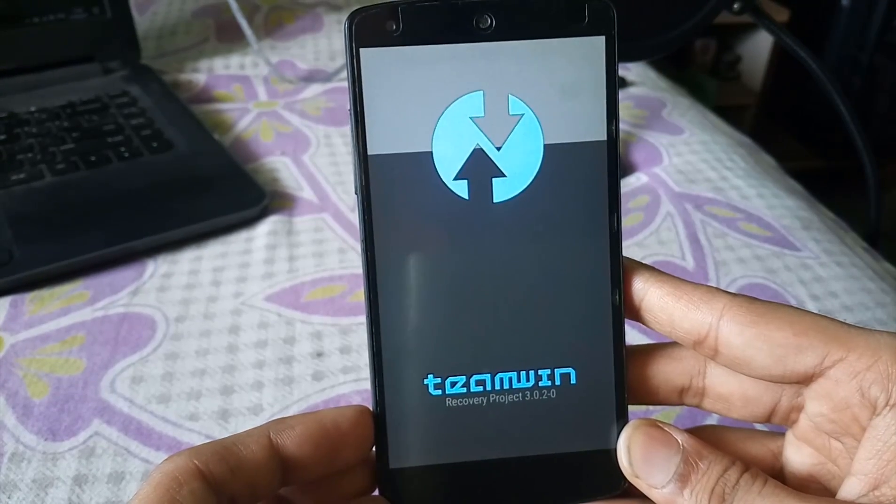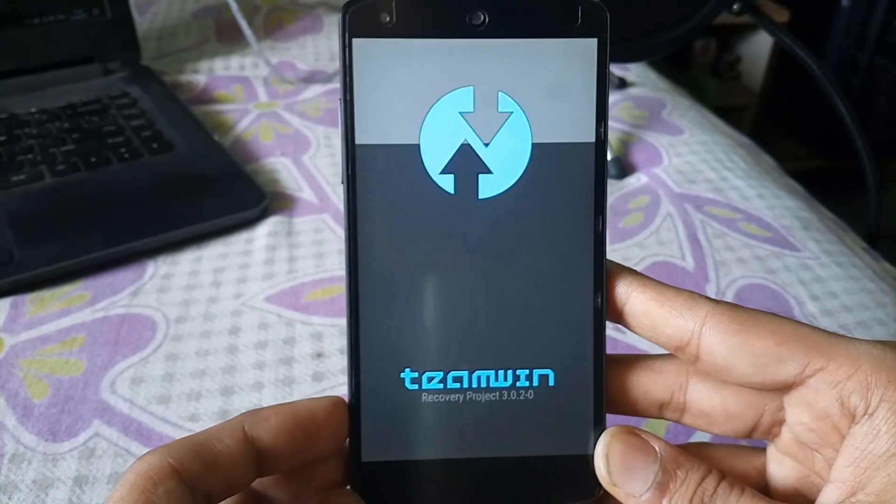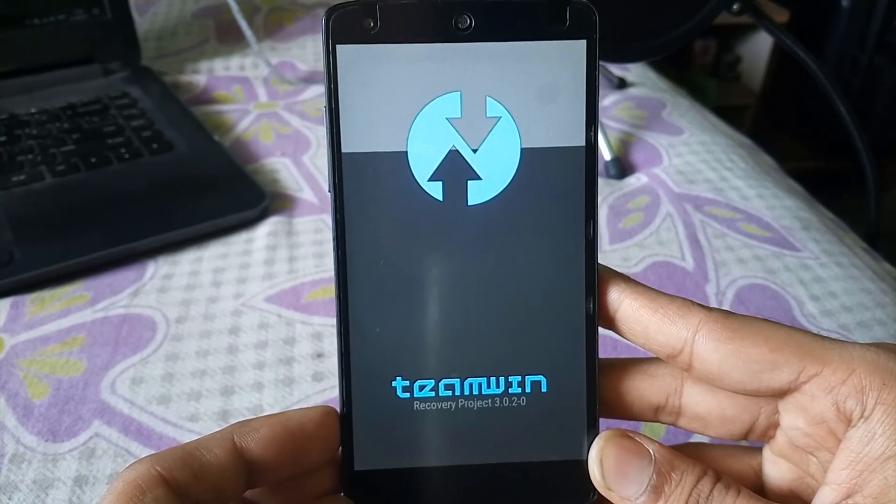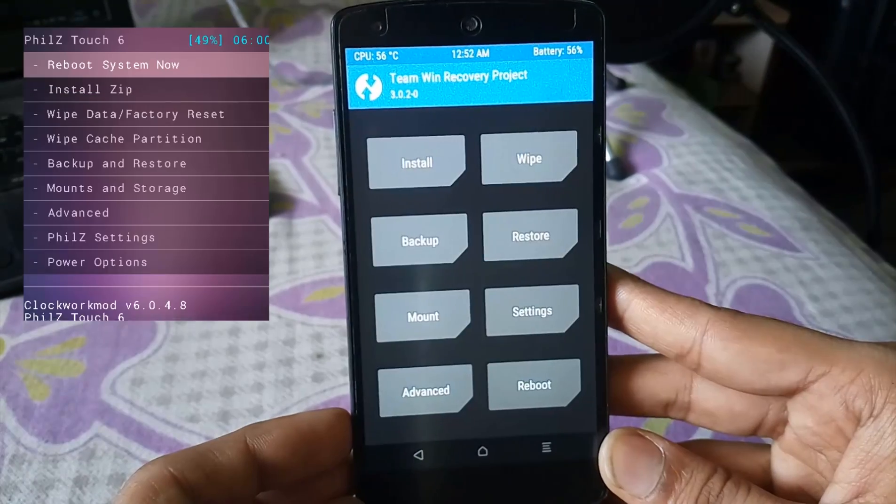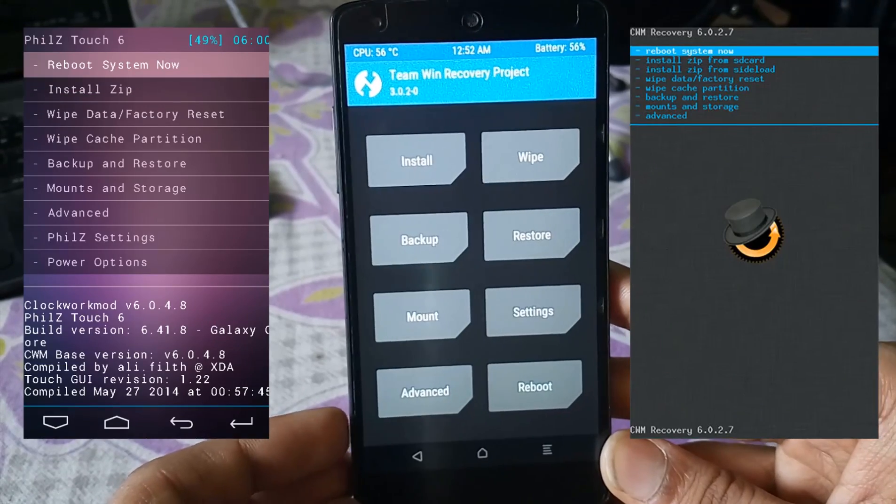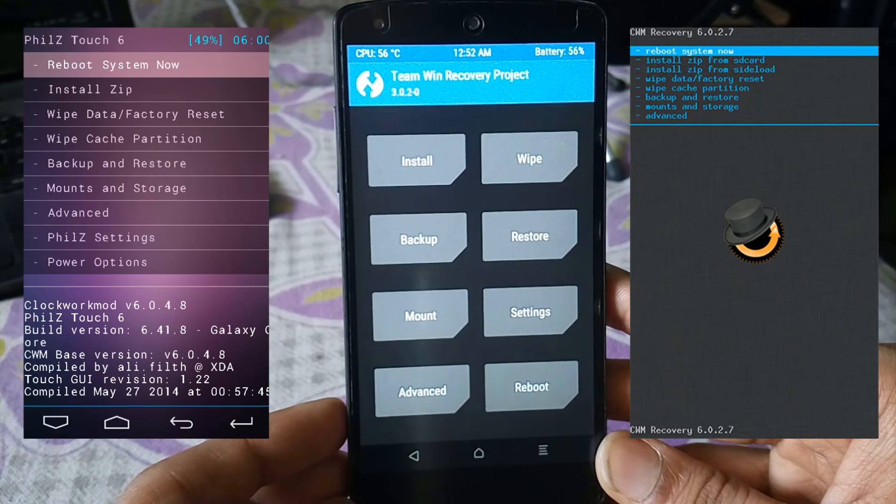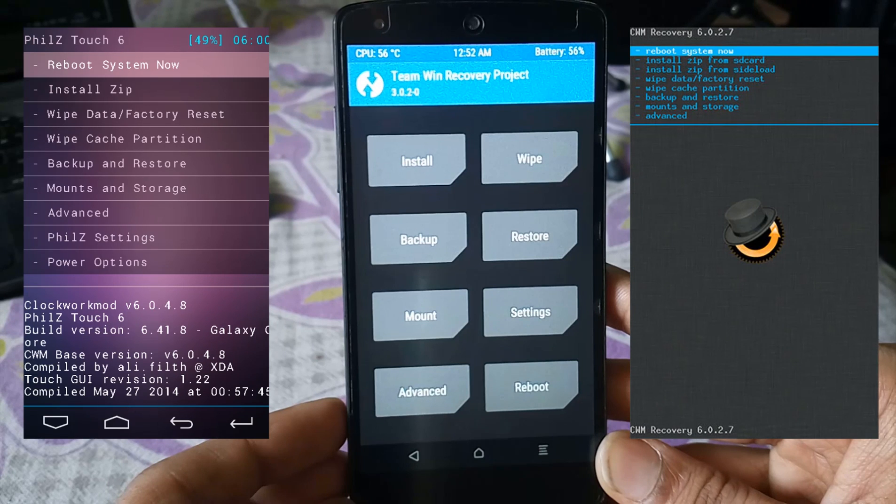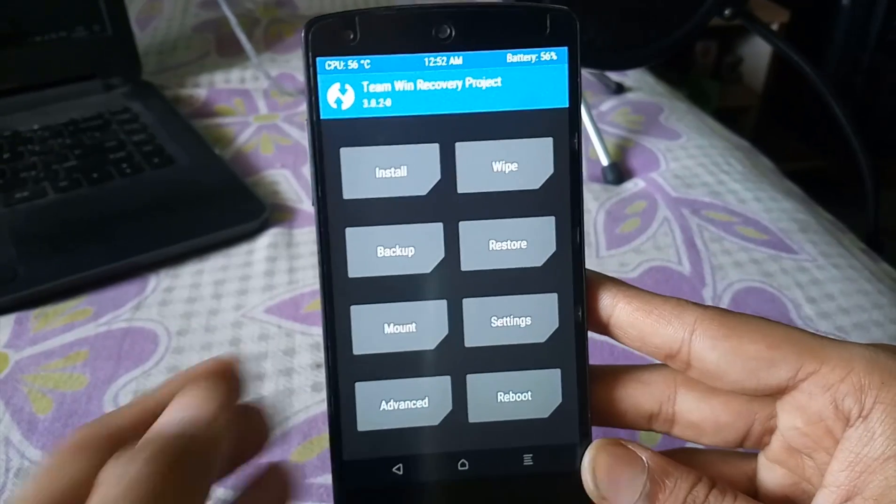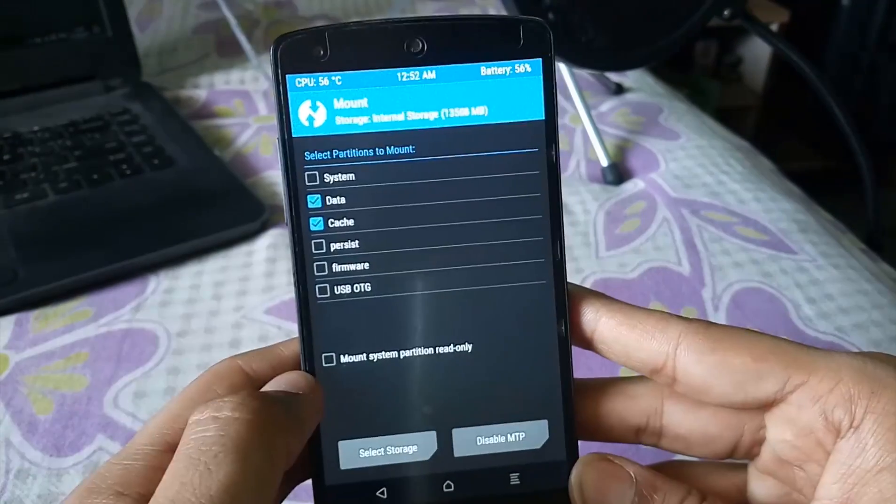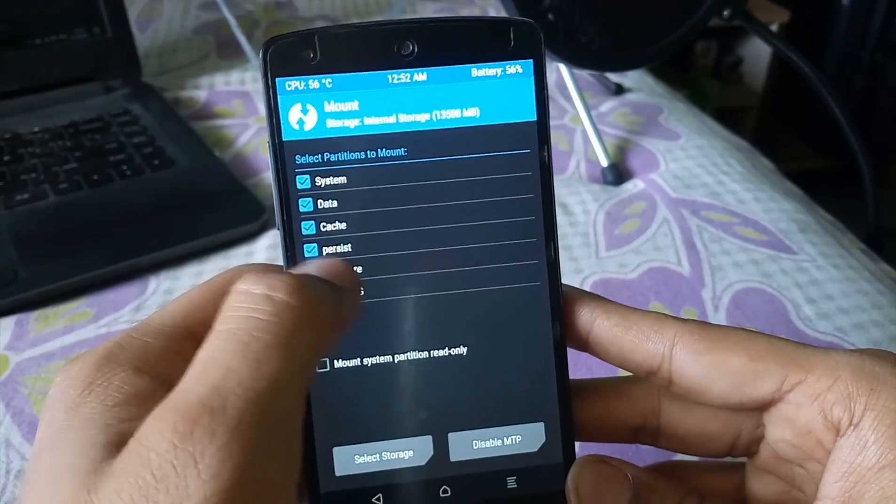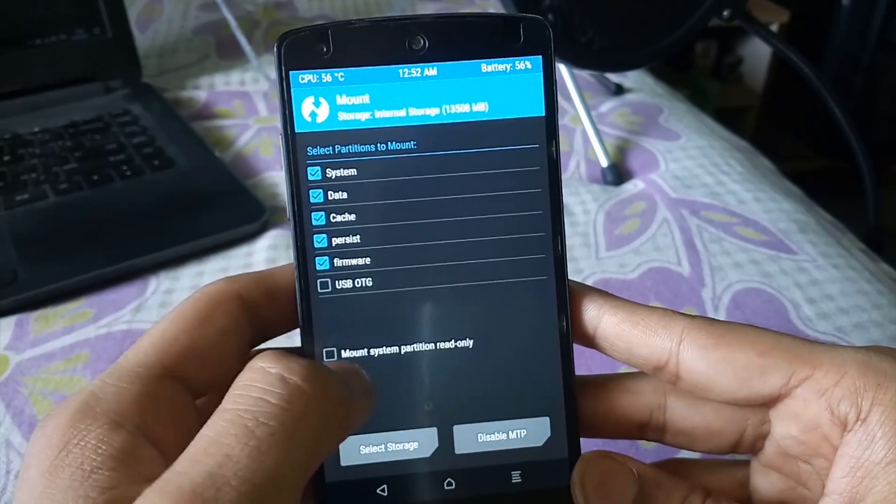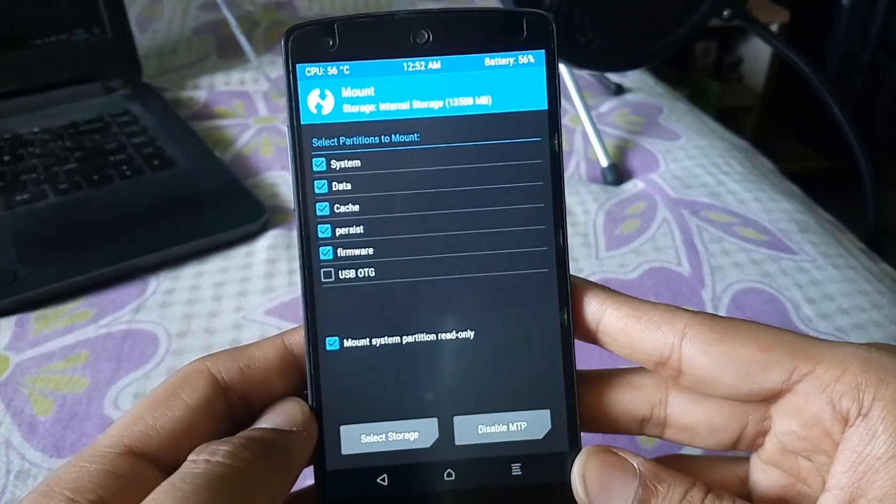And here I am on the most widely used TWRP recovery. You might be on any other recovery but the procedure is the same, and you can see that all the options on all the recoveries are almost the same. Now the first thing that you have to do is to go to the mount option and checkmark all the options that can be checked.